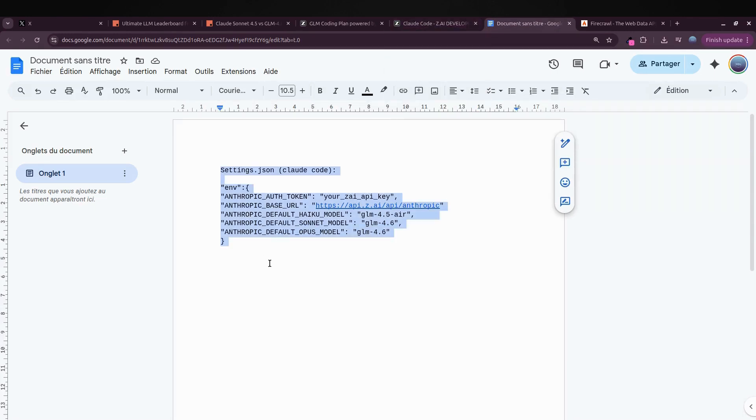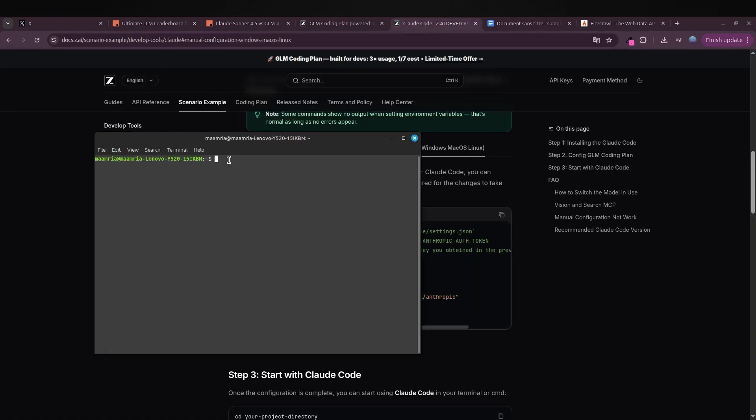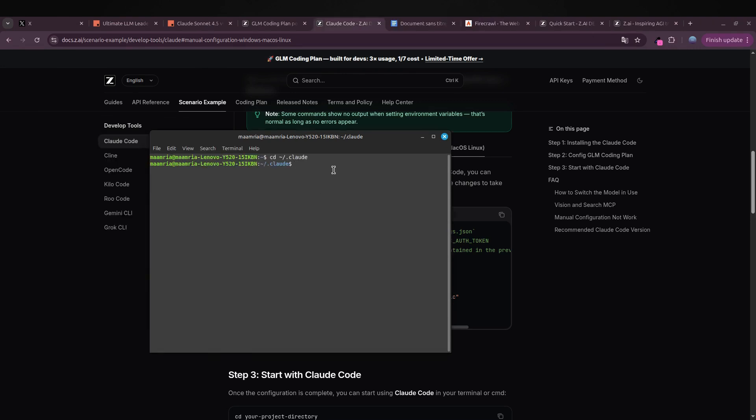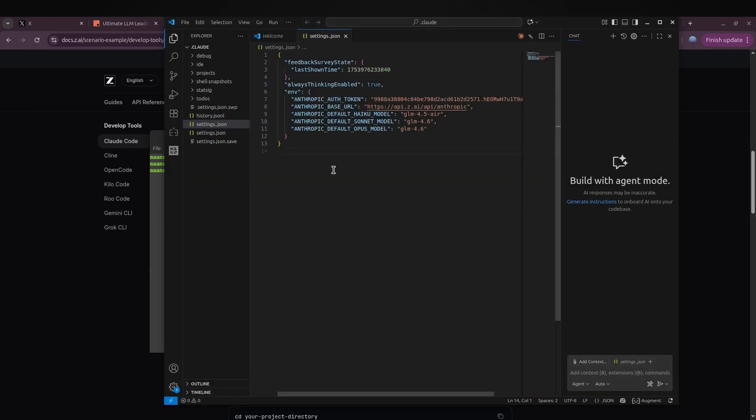Here's what you do: just copy this command, open your terminal, and navigate into your Cloud folder using cd. Once you're in, paste the command, hit enter, and boom—you're now inside the Cloud directory. From there, type 'code .' and it'll open right up in your IDE.